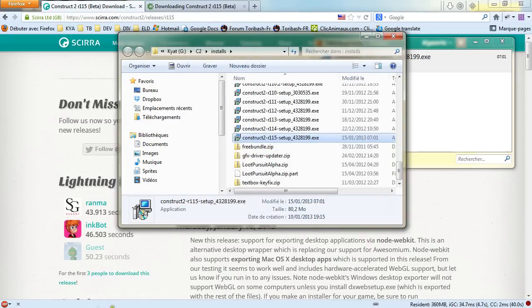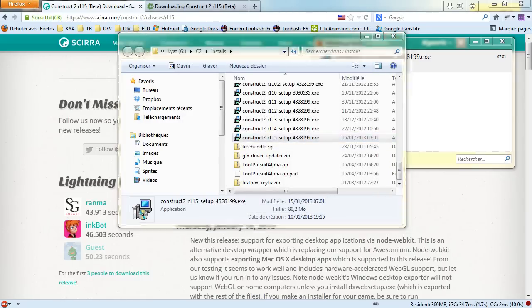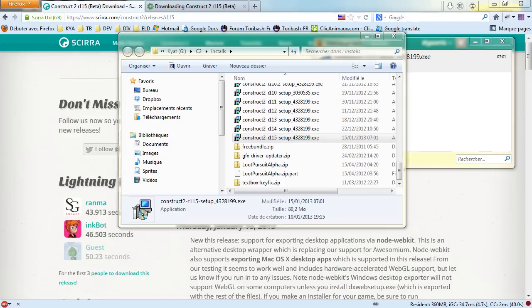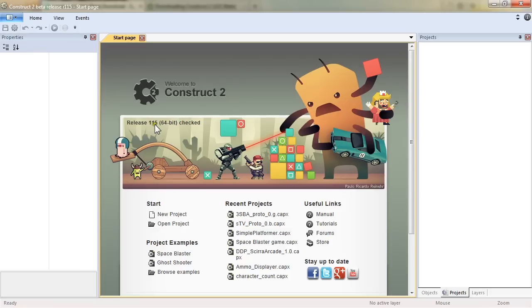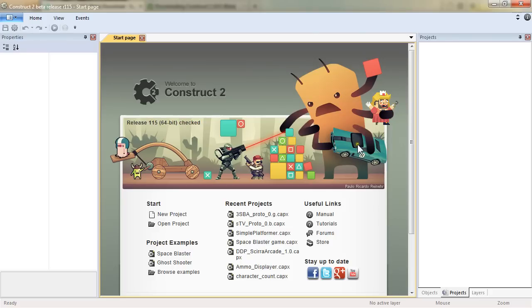So I'm going to stop. And now if I'm just executing. So yeah, I have it here. I have a new icon on my desktop. I'm executing it. Here it is. I have my Construct 2 release 115 in 64 bits. And everything is working as intended. Now you can go on, check the other videos and start playing with Construct.